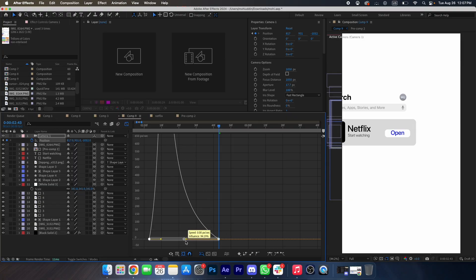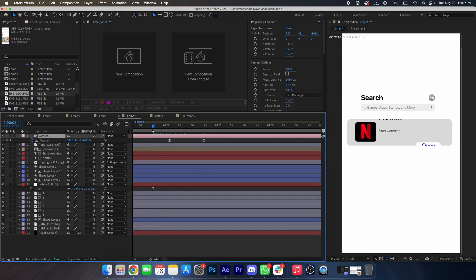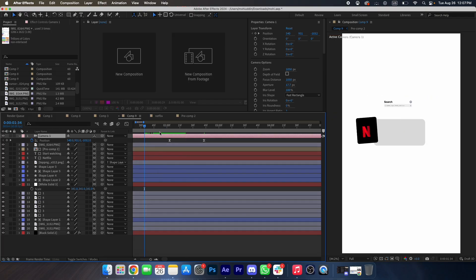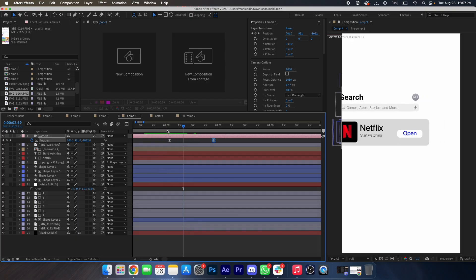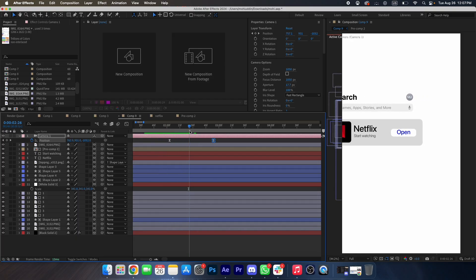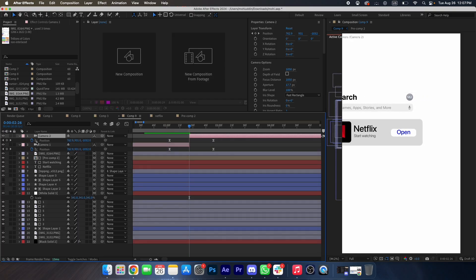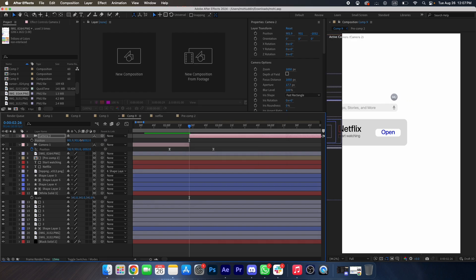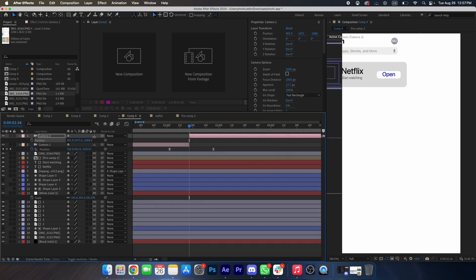Copy this graph. Now we will delete this keyframe and change the position of the camera like this.